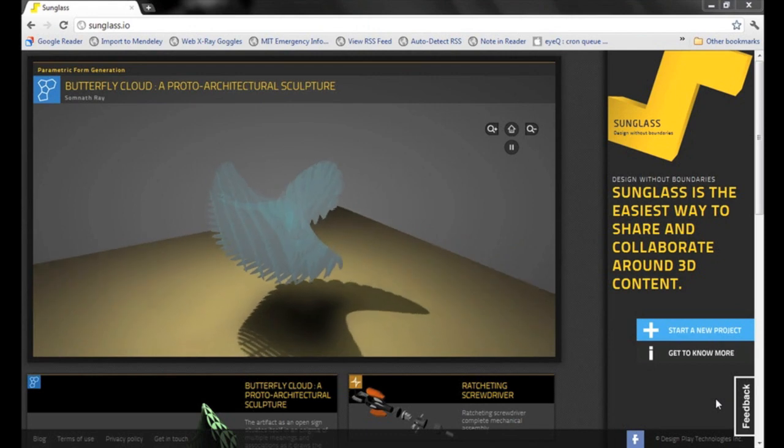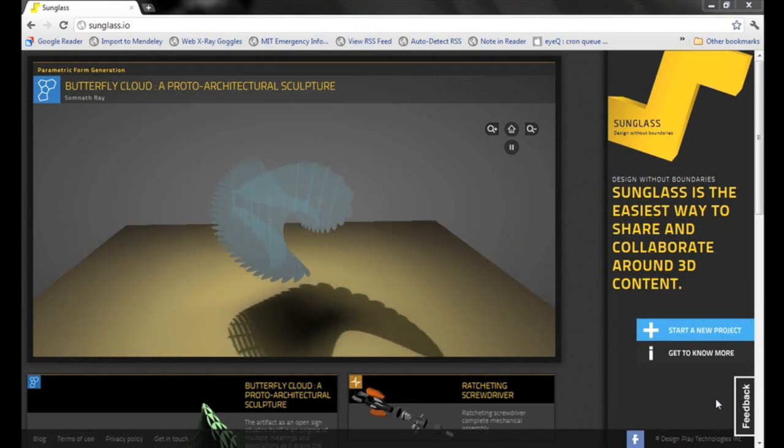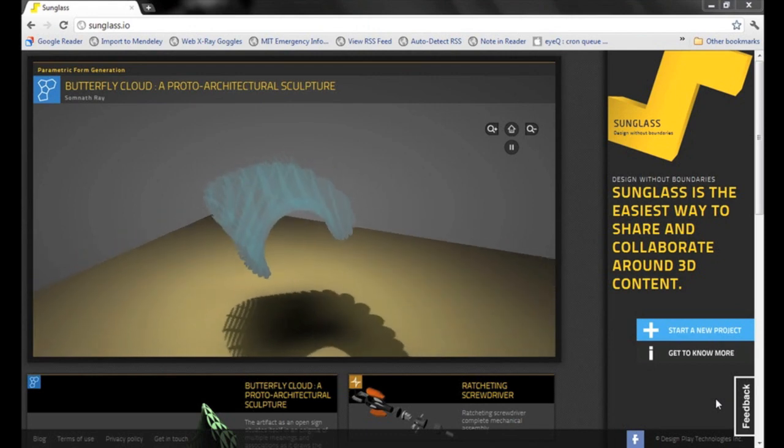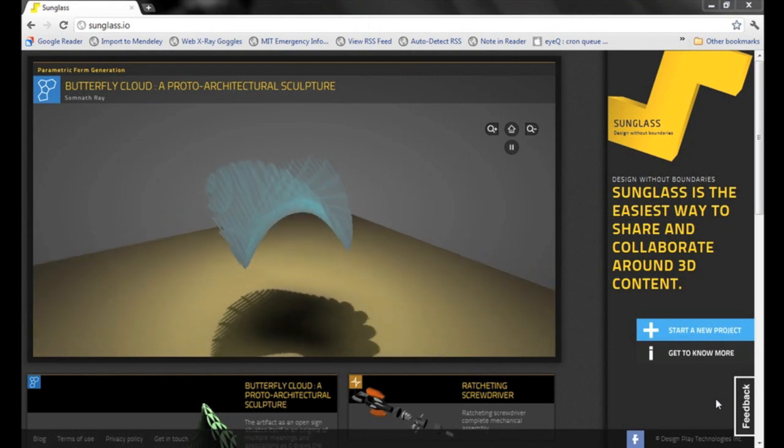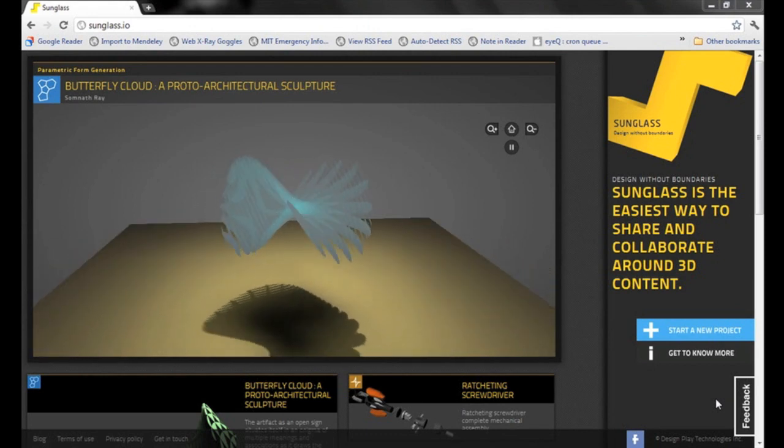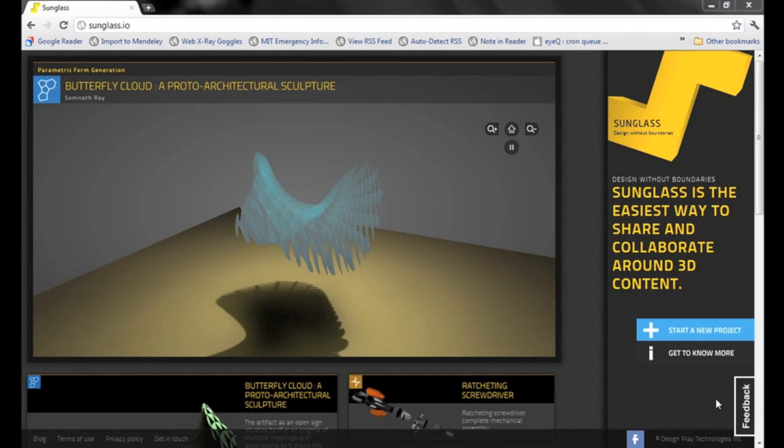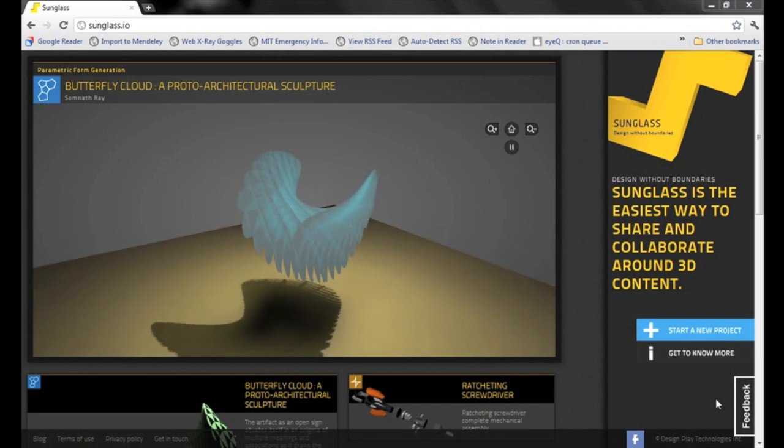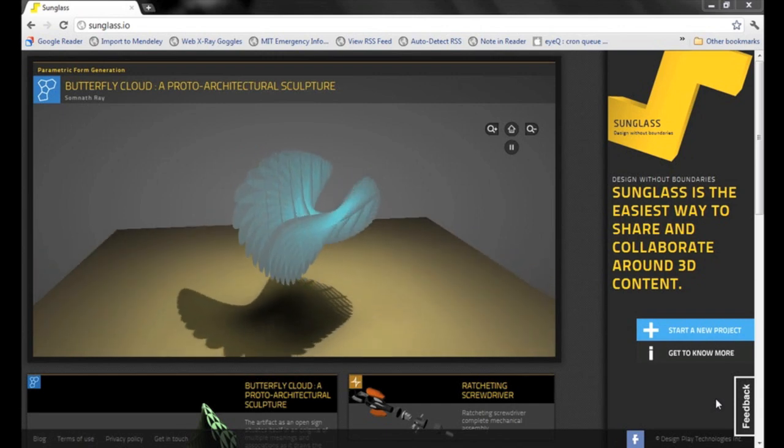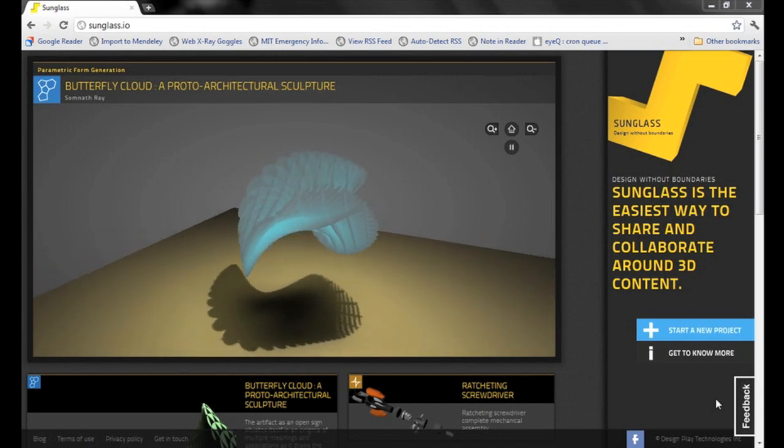Hi, I'm Kostav Debeswas. Hi, I'm Bharat Gowda. And we're going to show you how easy it is to share 3D content and collaborate using sunglass.io.